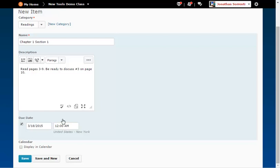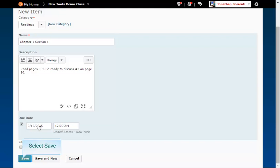If you need to create more items, click the Save and New button, then repeat these steps again. When you've created the last item, click the Save button.